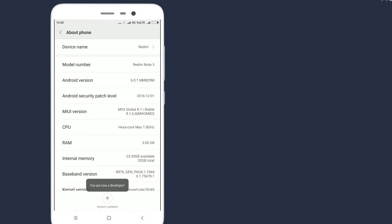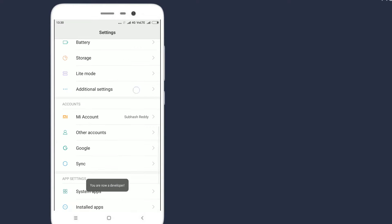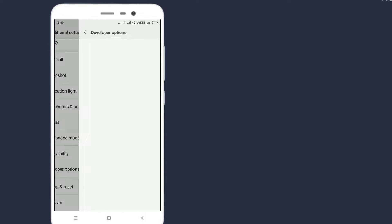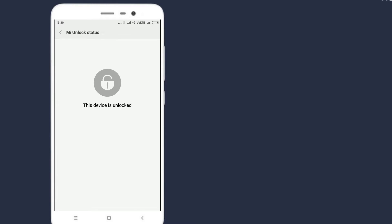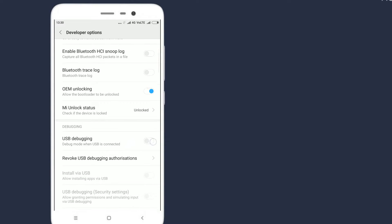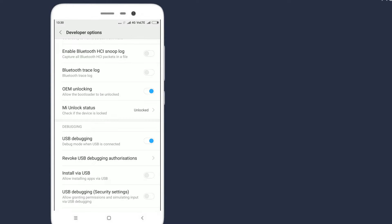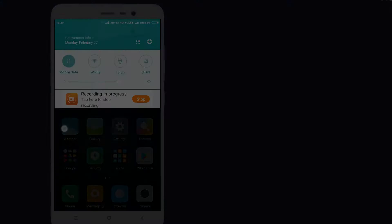First go to settings on your Redmi Note 3 and enable USB debugging. Make sure that your device bootloader is unlocked. If you want to know how to unlock bootloader on Redmi Note 3, I have already made a video on that. You can check it out in my channel videos. Now connect your mobile to the PC.